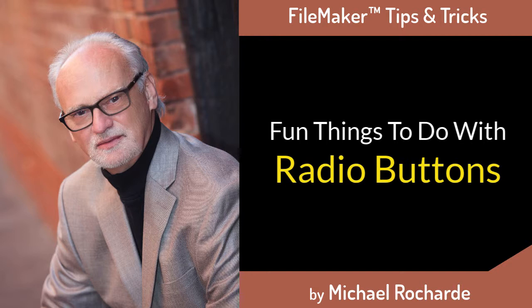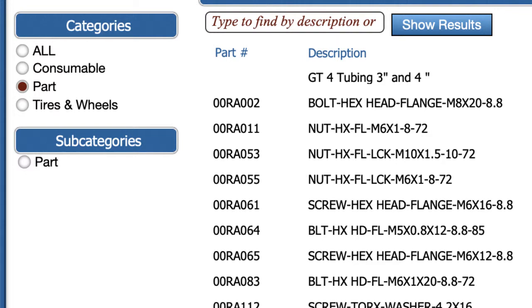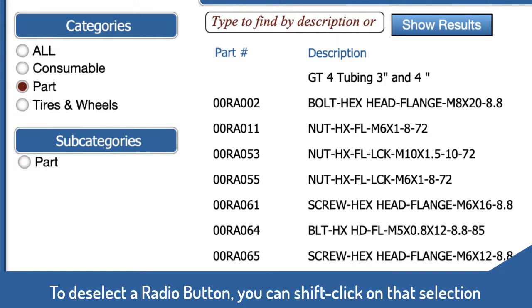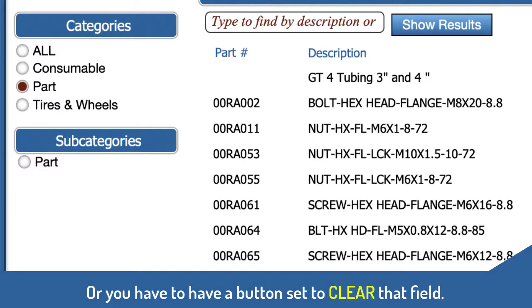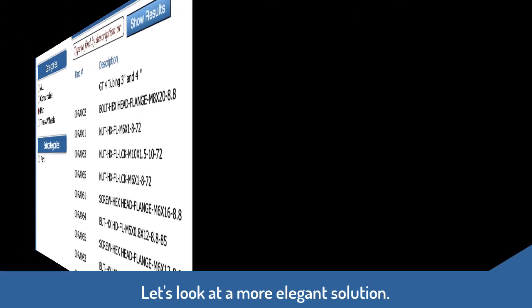Now a radio button is derived from a value list and only allows you to select one value at a time. In order to deselect an option you either have to shift click on that option, which a lot of people don't know, or you have to have a button to clear the selection. But I think you'll find this is a better solution.